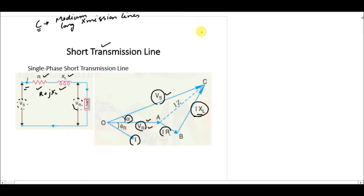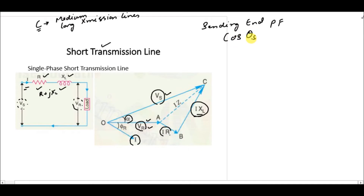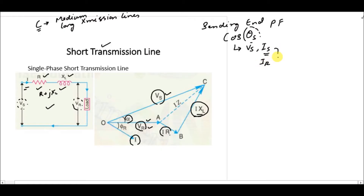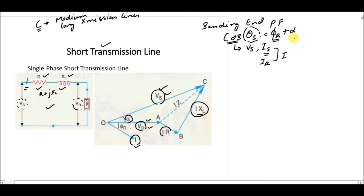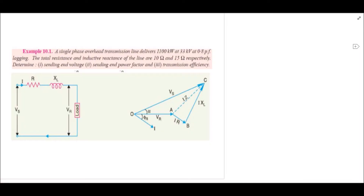To find the sending end power factor, we need cos(theta_s), where theta_s is the angle between the sending end voltage and the sending end current. Since the sending end current and receiving end current are equal (both equal to I), theta_s equals phi_r plus alpha. Taking the cosine of this sum gives the sending end power factor.